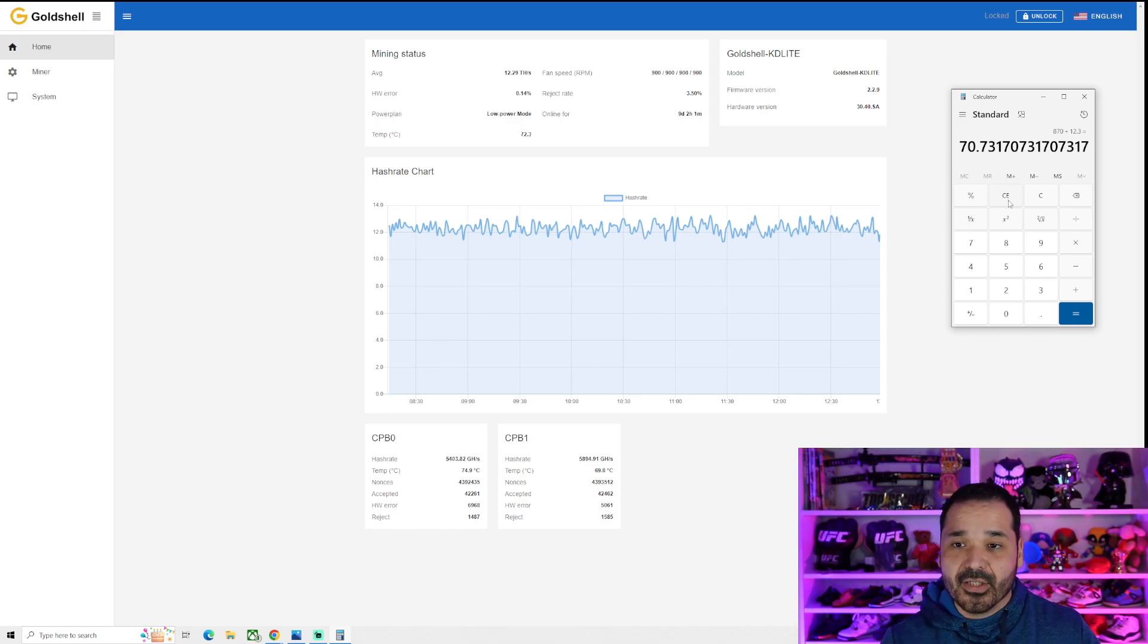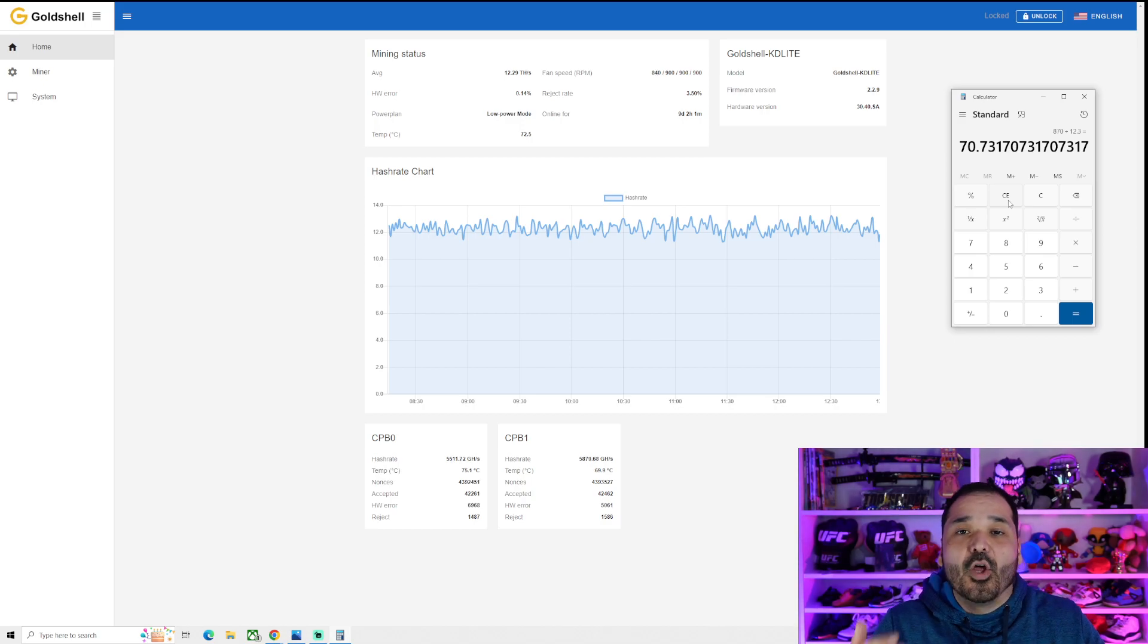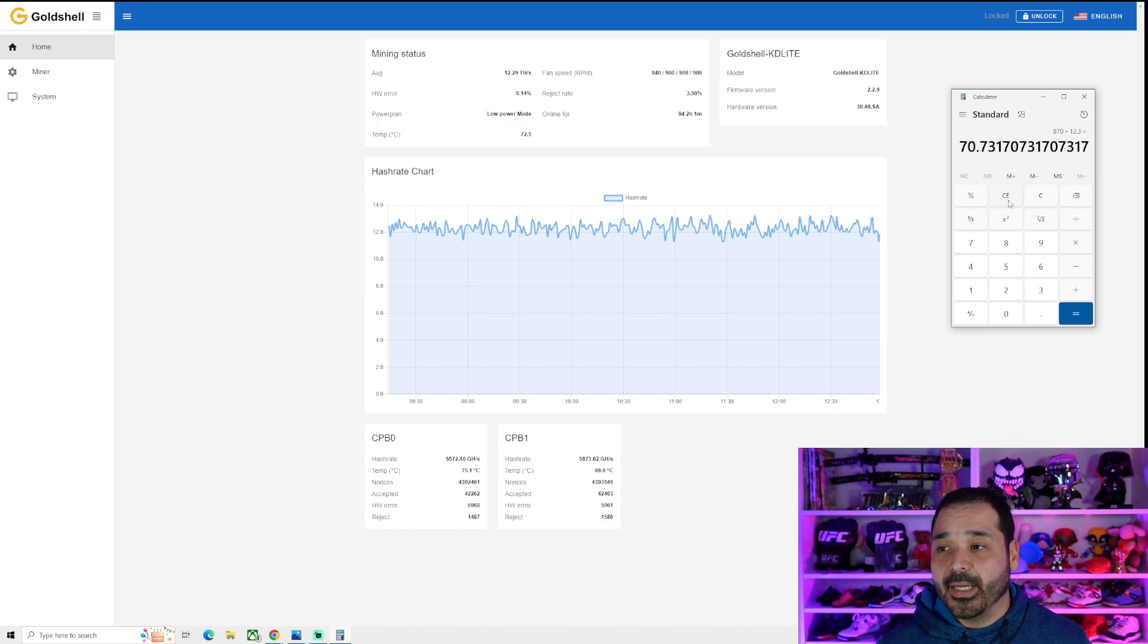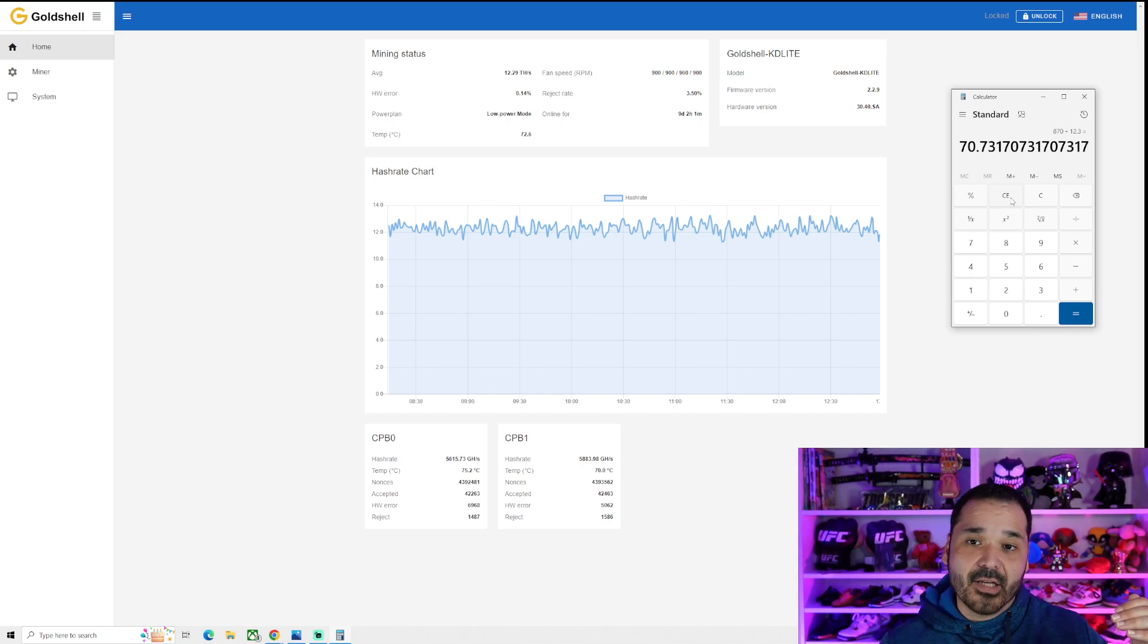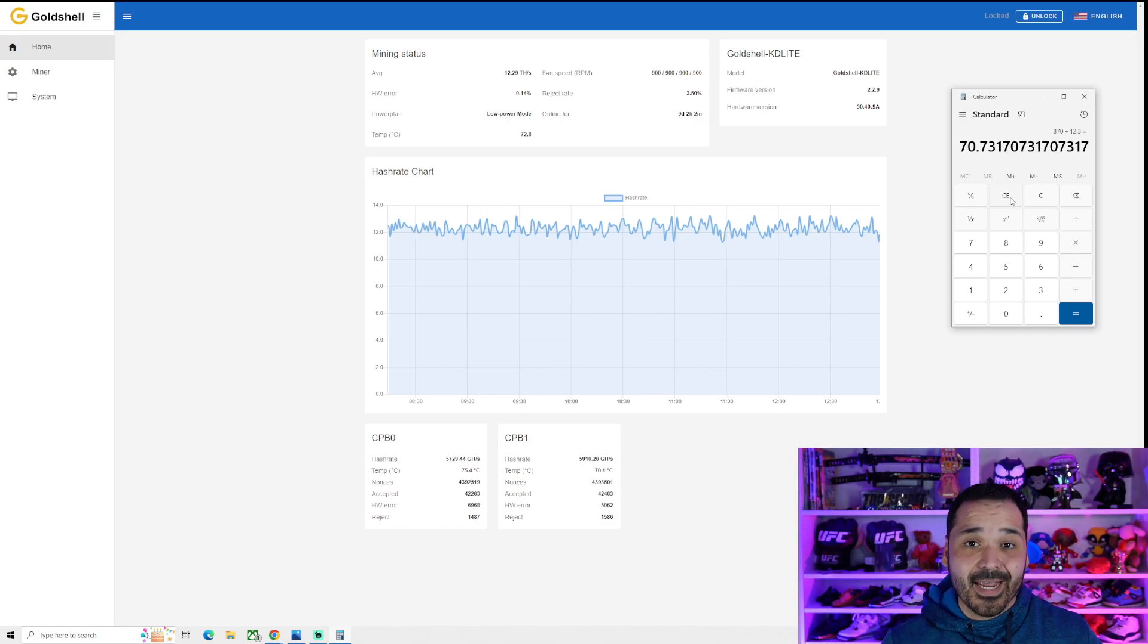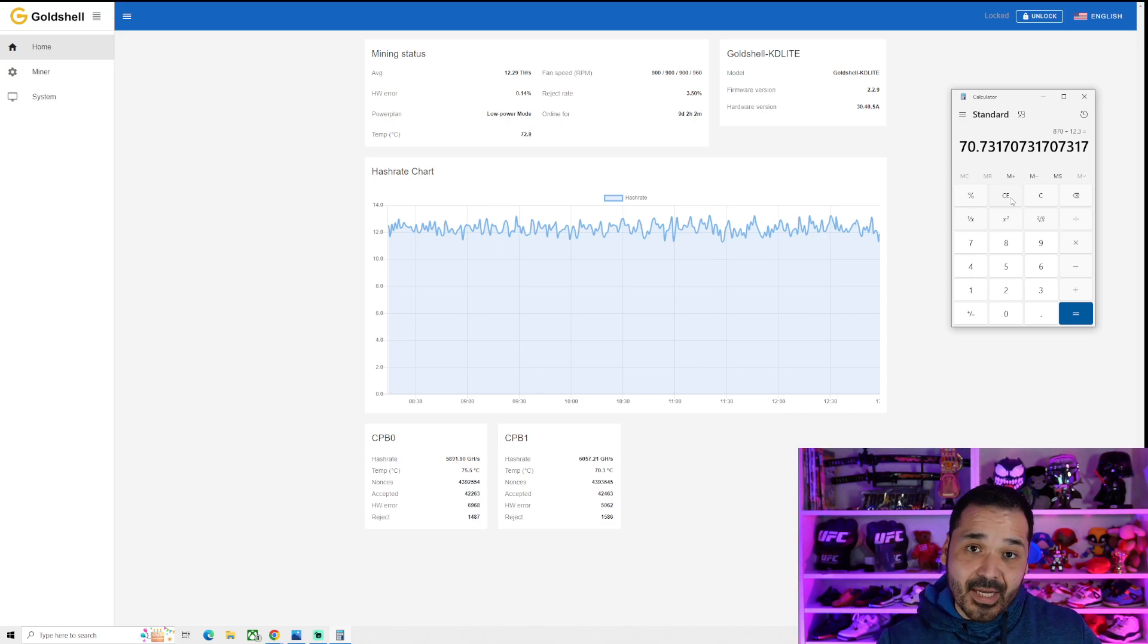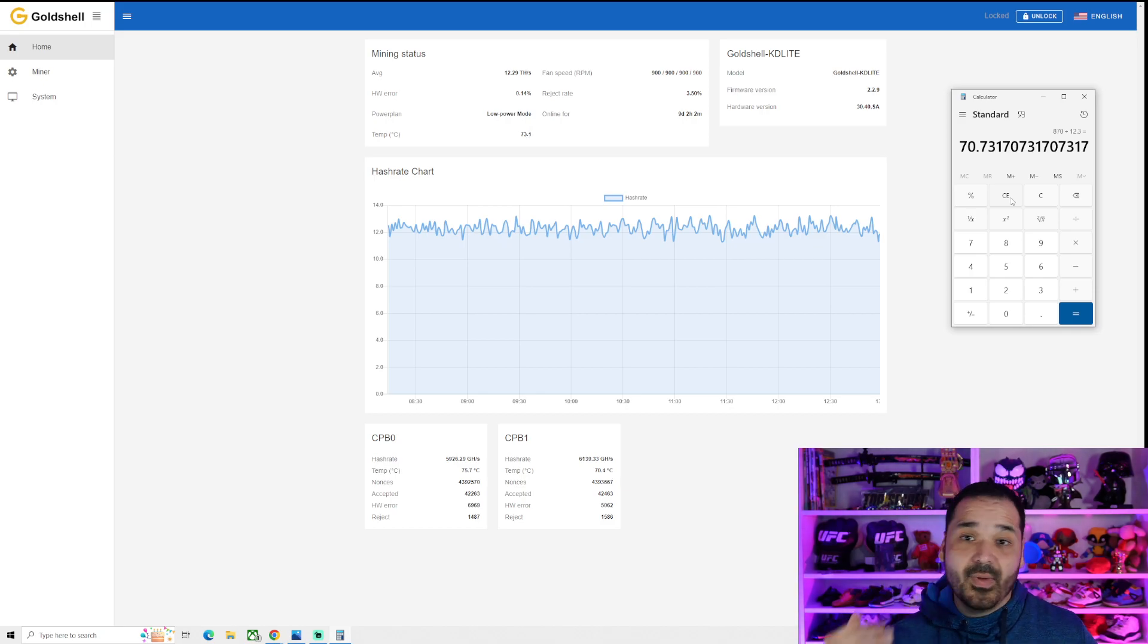So we're going from 84 watts per terahash on the KD Lite down to 70 watts per terahash. So it's like a good, about 14, 15% gain in efficiency, which is pretty significant, especially as time goes on when this KA3 comes out, efficiency is going to be everything.